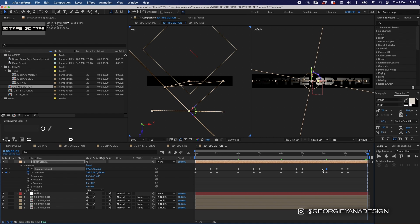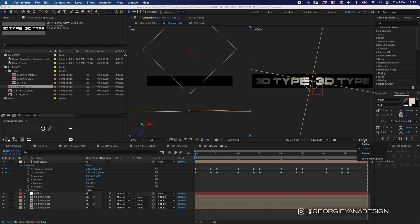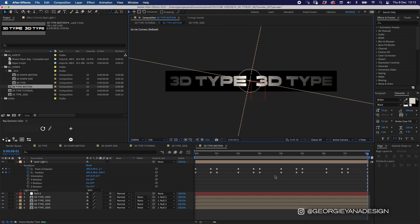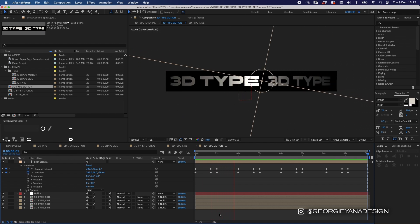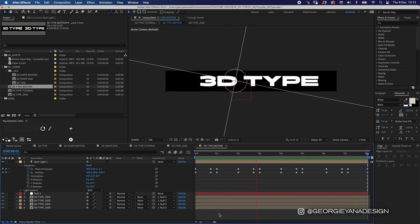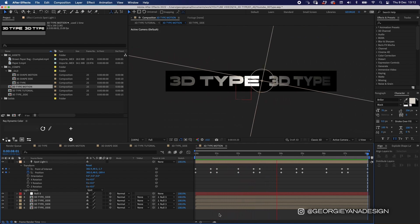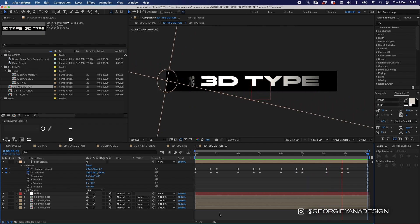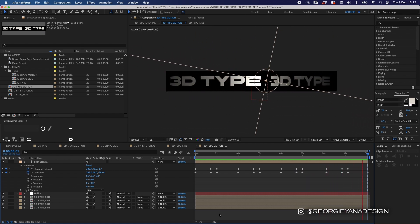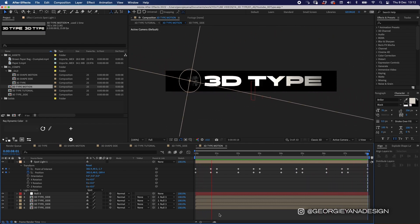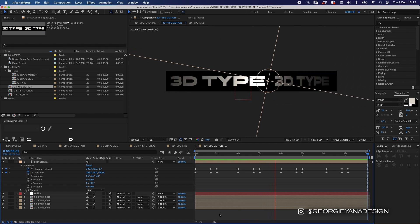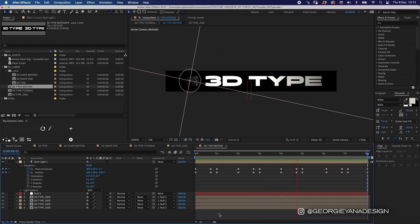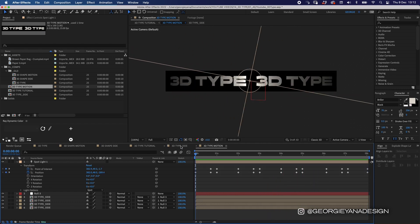If I press single view and play that through, we can see we're getting this gradient on the type as it rotates around — the type on the edges is darker until it gets bright in the middle where the light is hitting it.